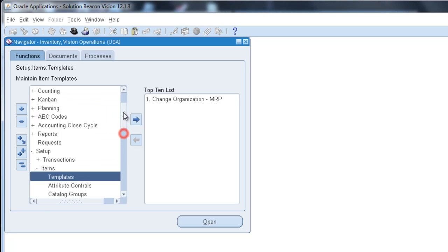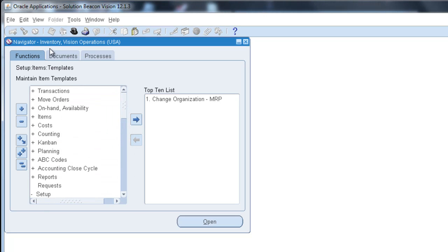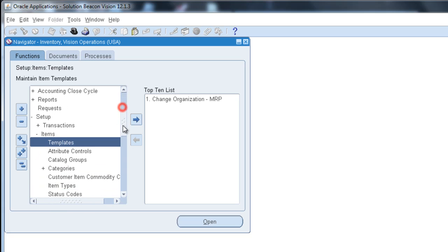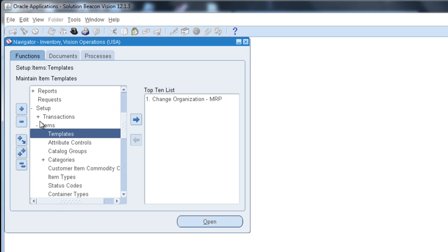So going through the process, you're going to start with inventory, setup, below setup you're going to have items, item templates.